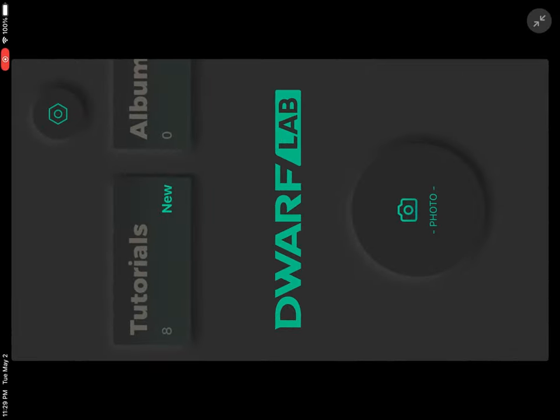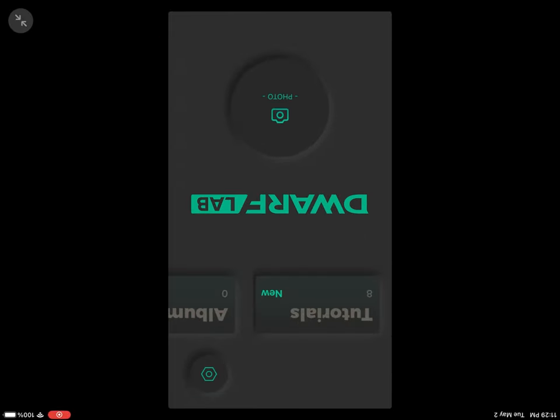Hello everyone and welcome to today's video. Today what we're going to be doing is post-processing the Pinwheel Galaxy in the Siril program on laptop. We're going to be using the data obtained by the Dwarf 2 telescope, or you can use whatever telescope you have, just as long as you can get the data. Let's go ahead and get started.